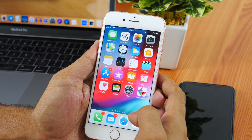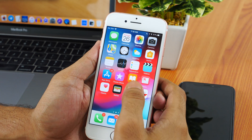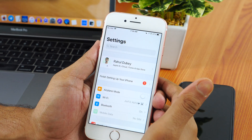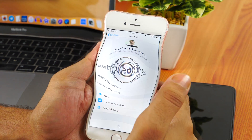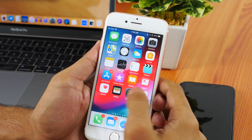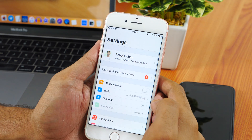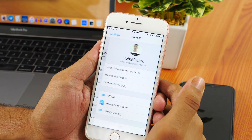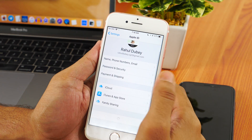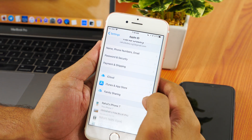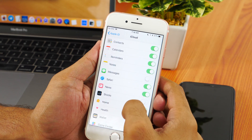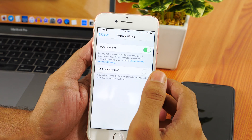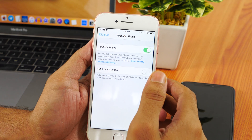Now let's start by turning off Find My iPhone on your device. This is important because if you don't do it, the process will not work. To do this, navigate to Settings and tap on your Apple ID. Now choose iCloud and scroll down until you get to Find My iPhone. You just need to toggle it off.